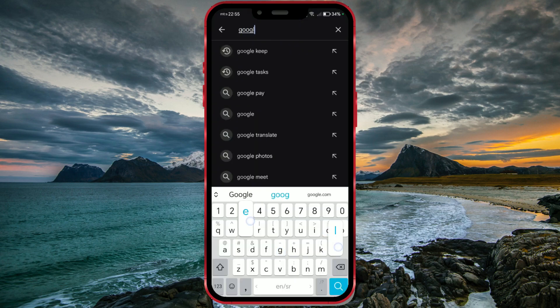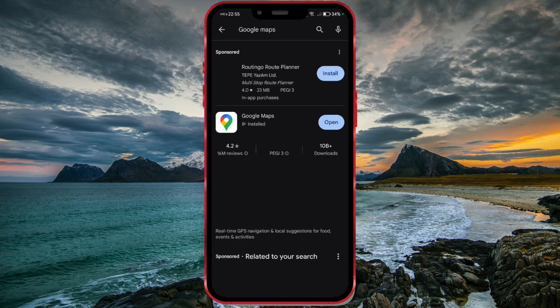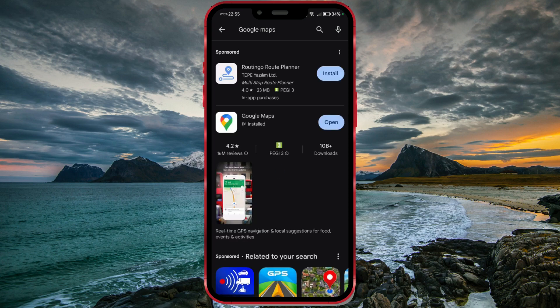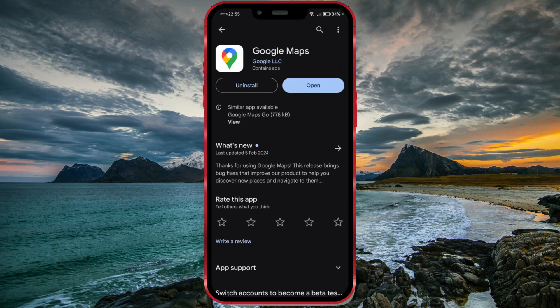To access this feature, make sure to update your Google Maps application to the latest version. The feature should then be available to you. I'll just note that for some regions, this feature may not yet be available, and users in those areas will have to wait to access it.